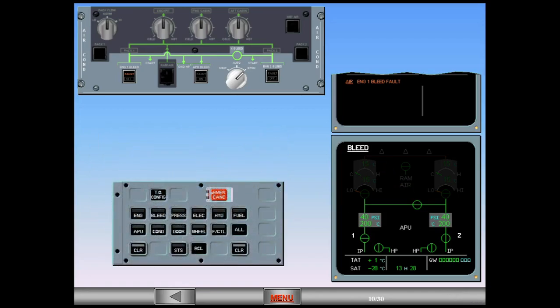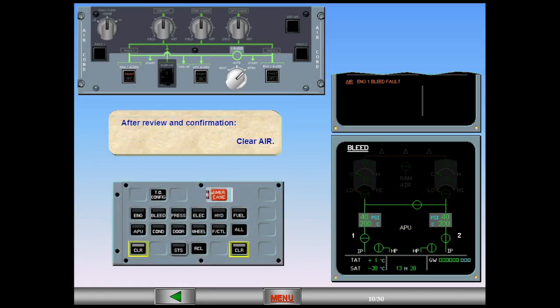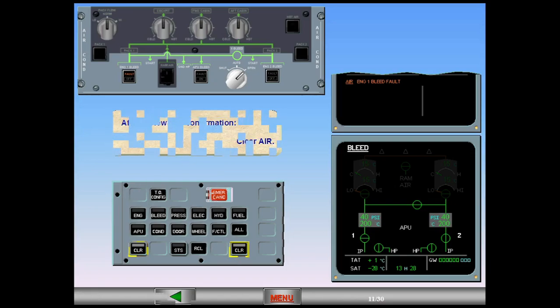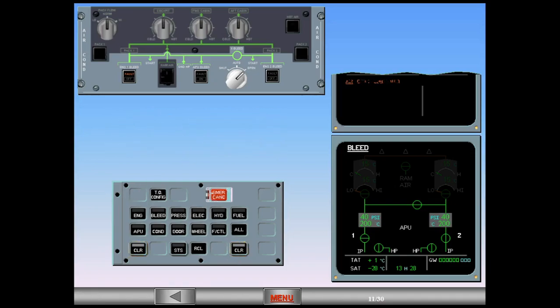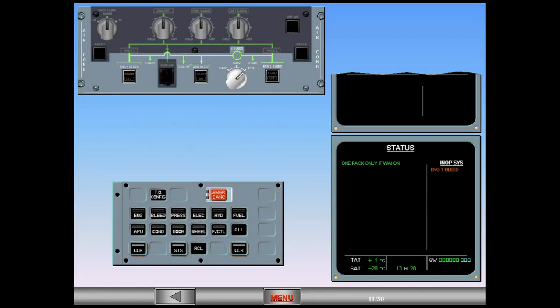After review and confirmation, clear ECAM. If you should need wing anti-ice, you will have to switch off one air conditioning pack. We will deal with this later.